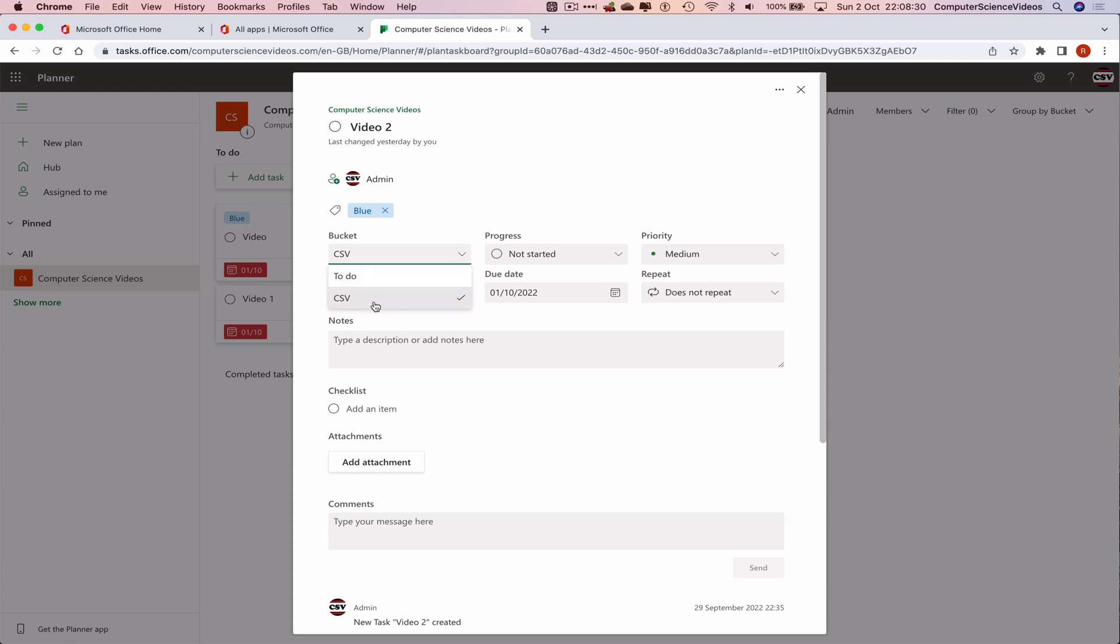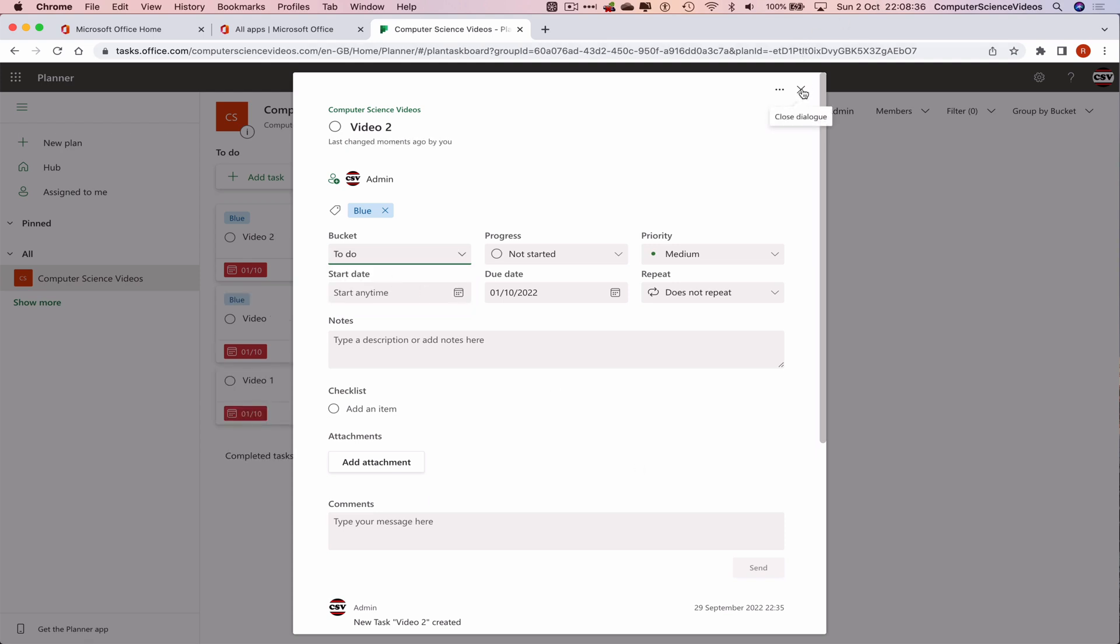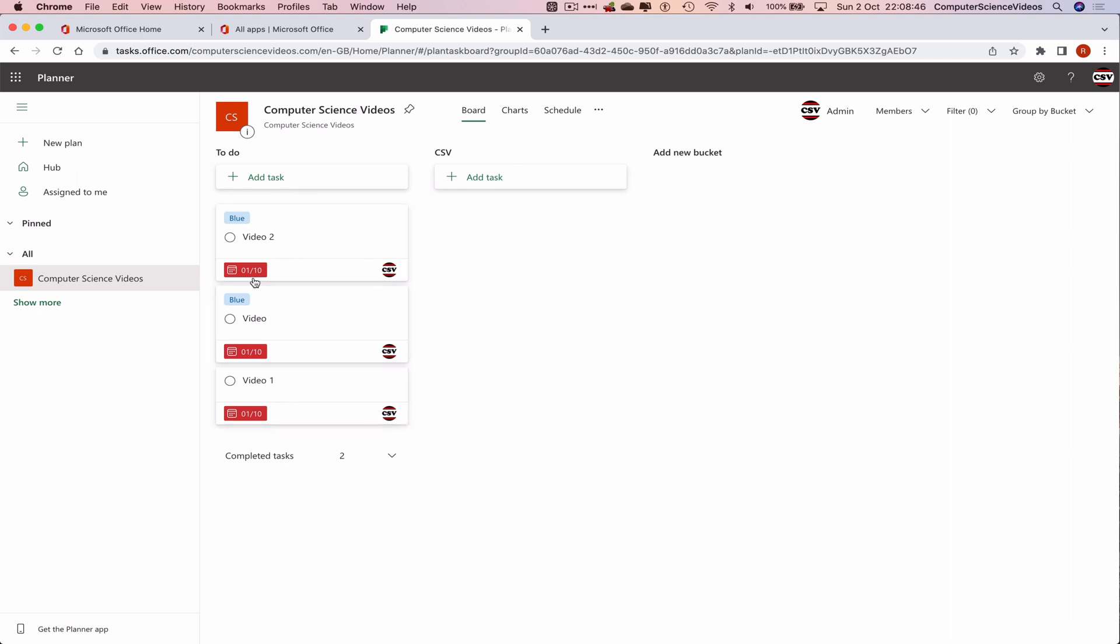If I go beneath the bucket dropdown menu, we currently have it on CSV. Let's change this to To Do. That's changed, click on the X. Now we have all three tasks within the To Do bucket list: Video, Video 1, and Video 2. All three tasks are under the umbrella of the To Do bucket.